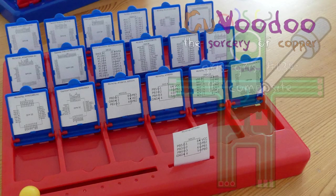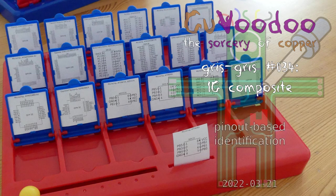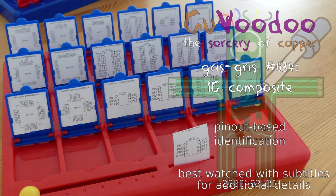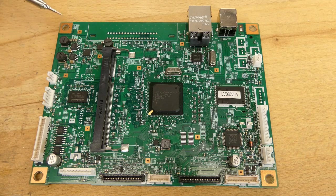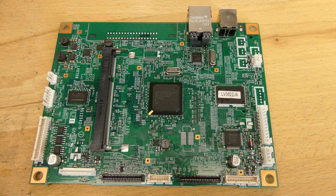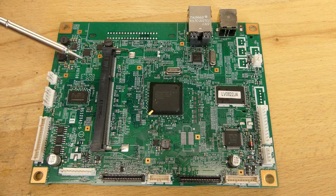Welcome to Kurvulu, the sorcery of copper. From time to time, I have to reverse engineer boards.